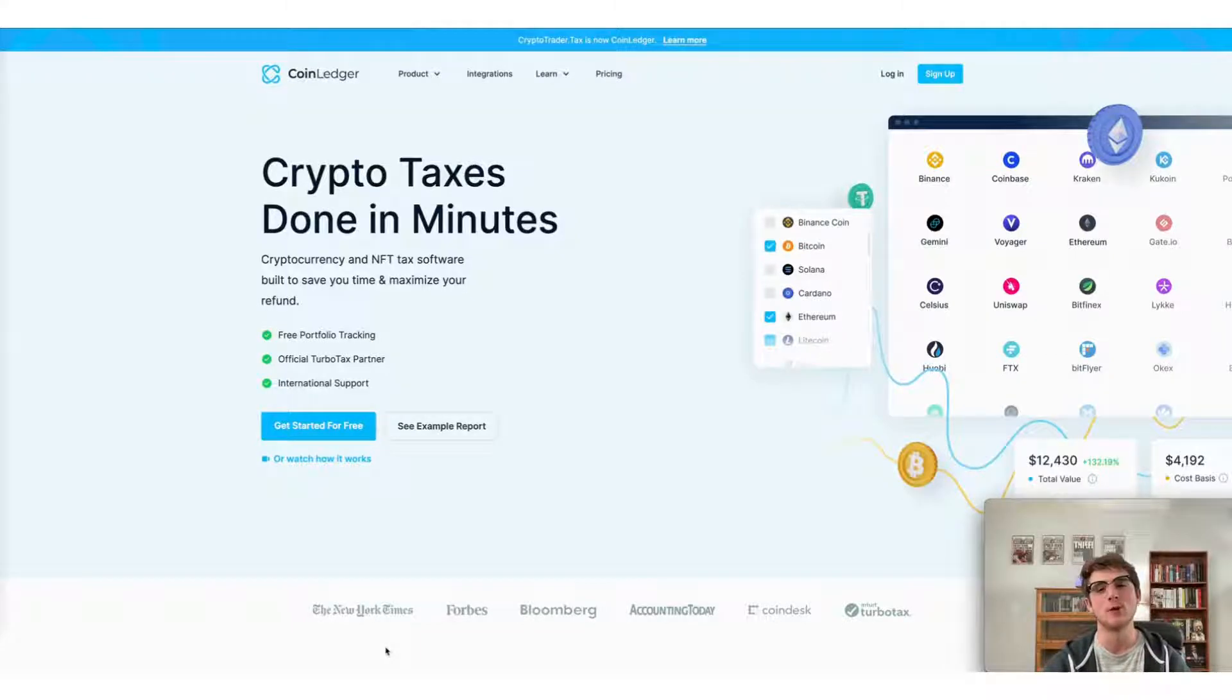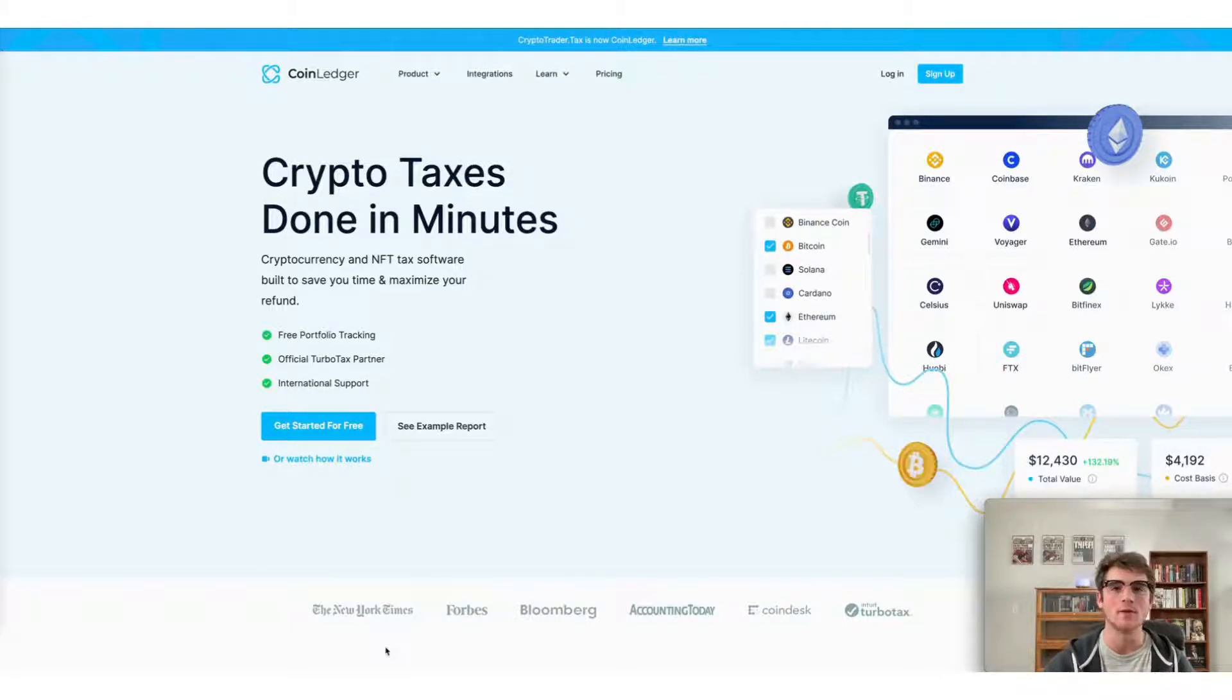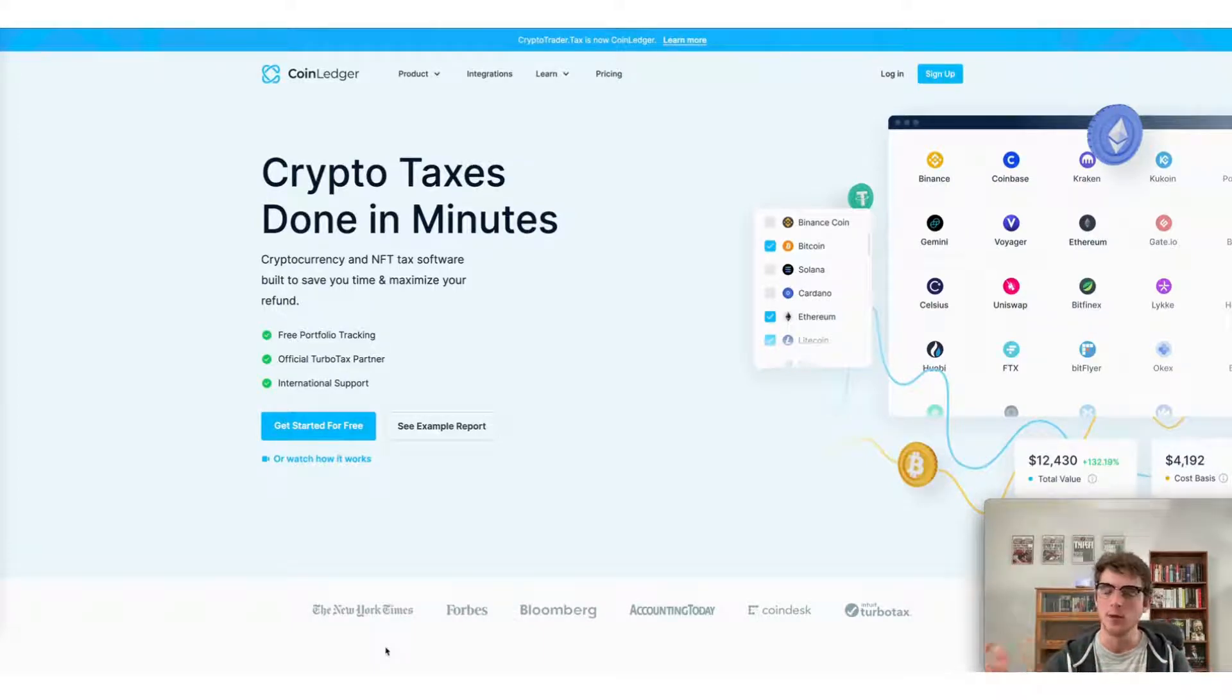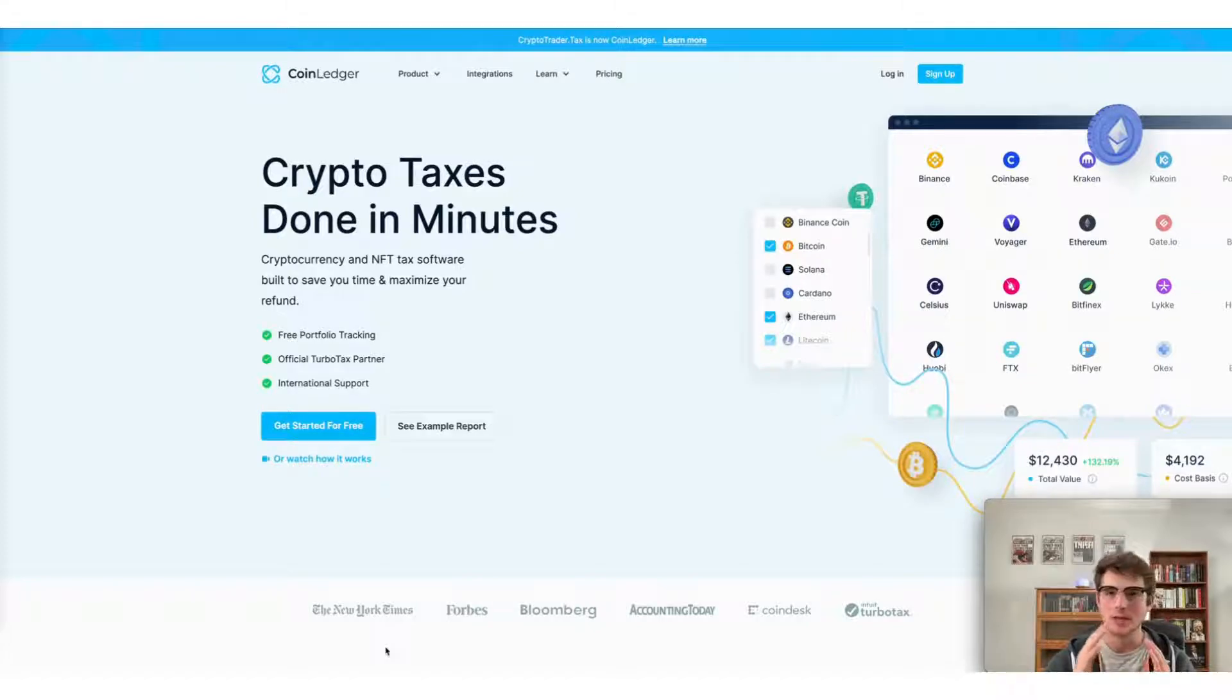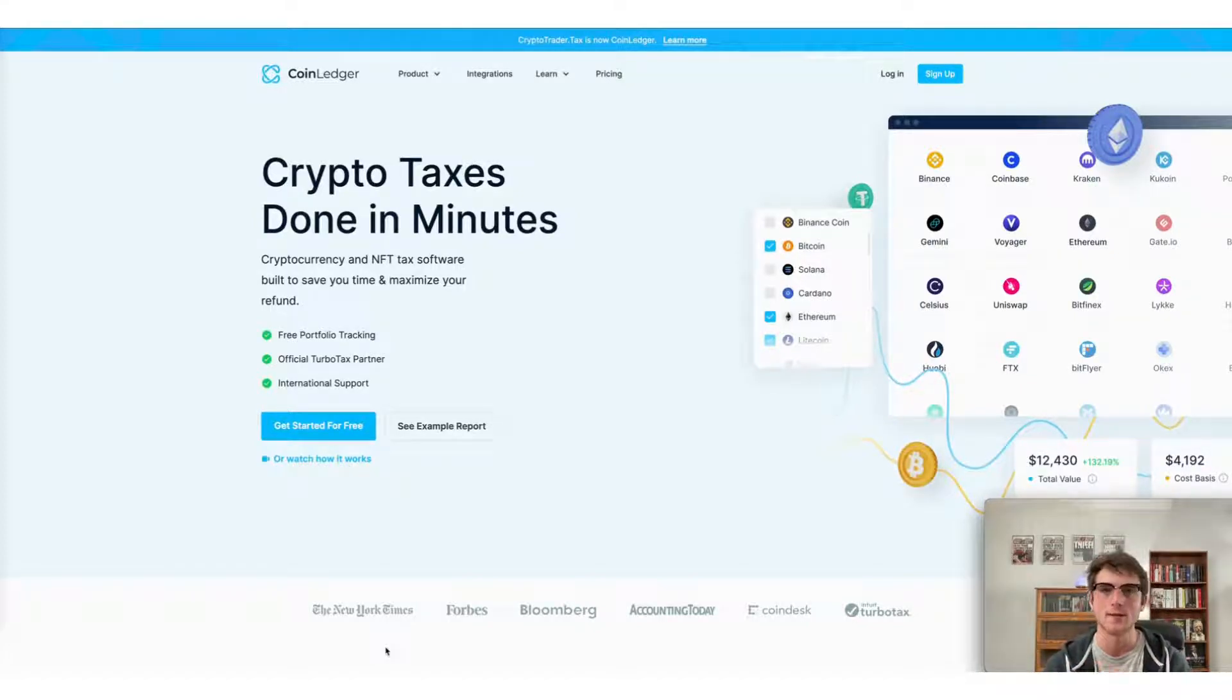Welcome to everyone tuning into this video today. Today we're going to cover how to do your Gate.io taxes fast using the CoinLedger app. If you don't already have a CoinLedger account, it's completely free to sign up. You can do so from our website coinledger.io. It takes just seconds to get started with us.